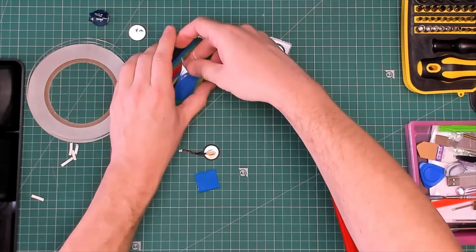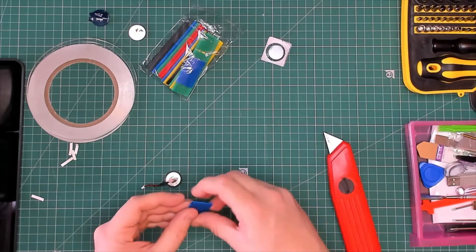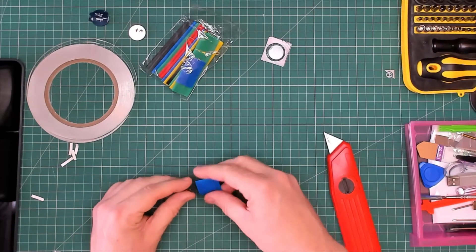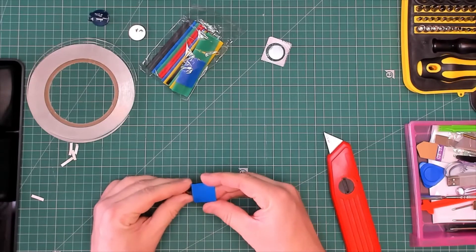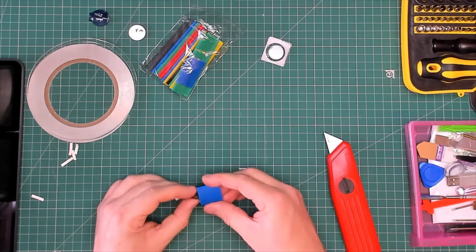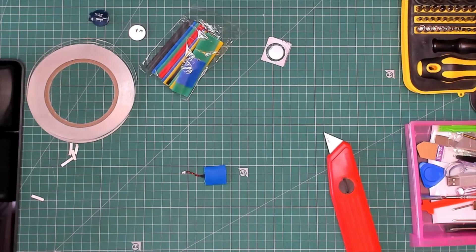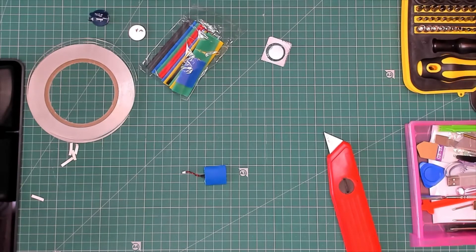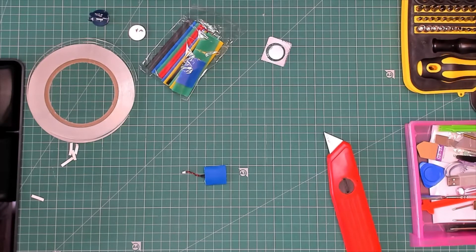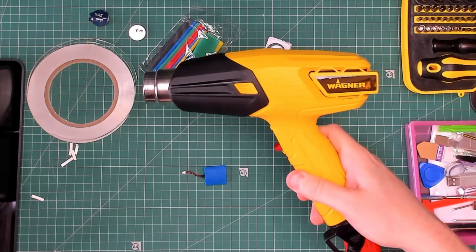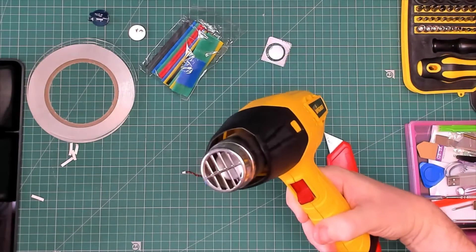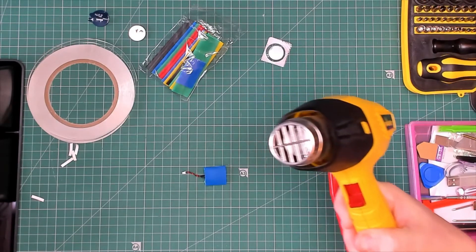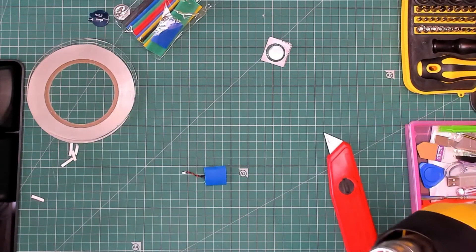Put that back in there. Then what you do is you put that in the middle there. Need a heat source. I have got a Wagner. Here's my Wagner, proper heat gun. Looks like a hairdryer but trust me it's not. Right.